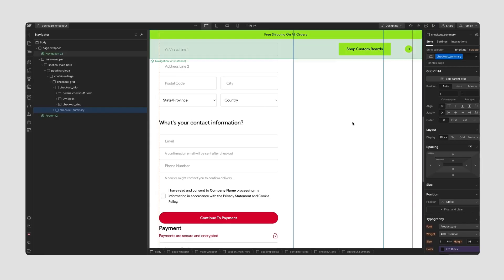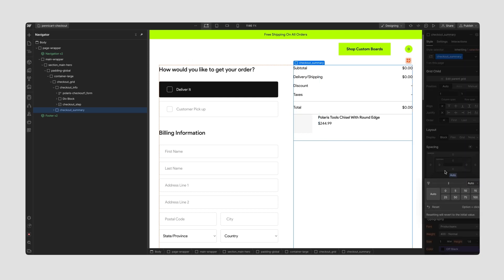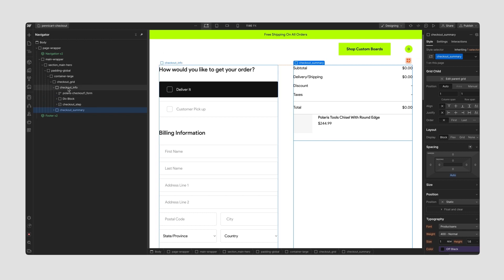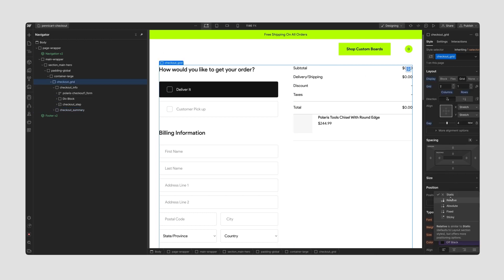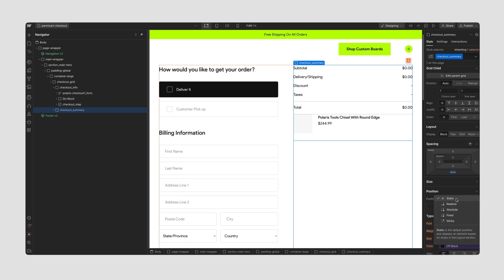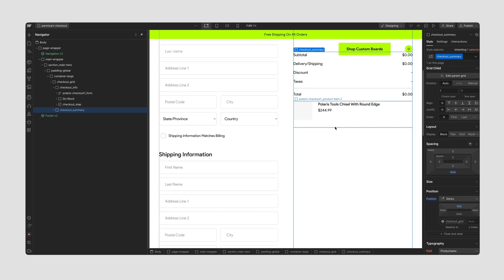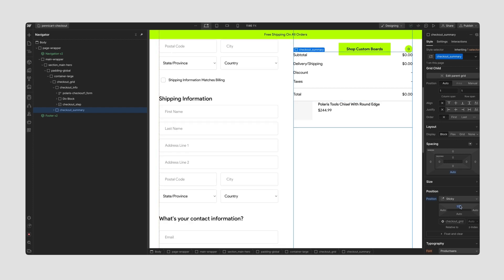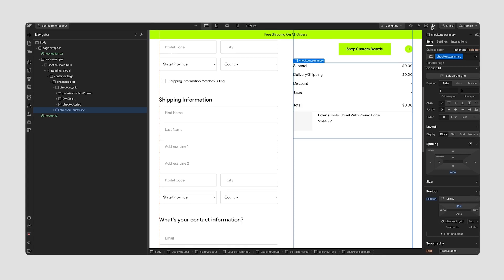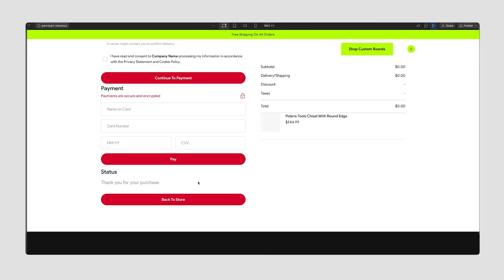Let's go ahead and make it sticky so it makes more sense for users. For checkout summary I'm going to find the margin, set the bottom to auto, and then find the checkout grid and set its position to relative. Going back to our summary, I'm going to set the position to sticky and give it a top of 10%. Now as we scroll the checkout stays with us — it looks like we need to set it to about 20%. Now if we preview it, it stays on screen and follows the typical user flow we would want.